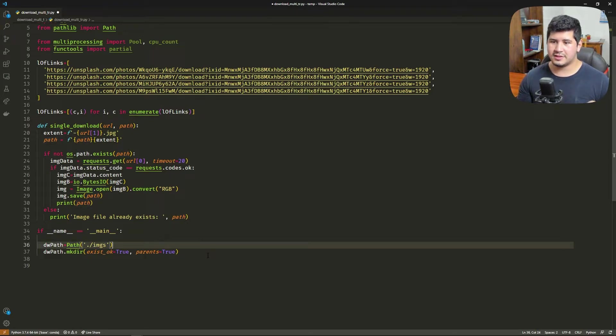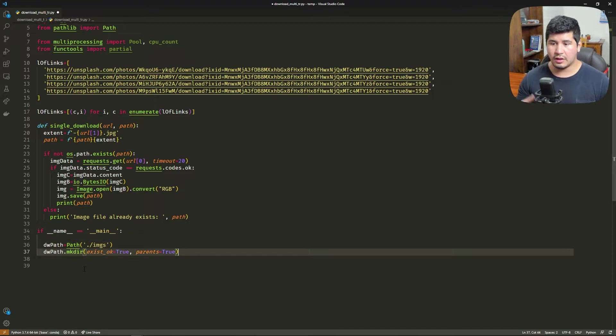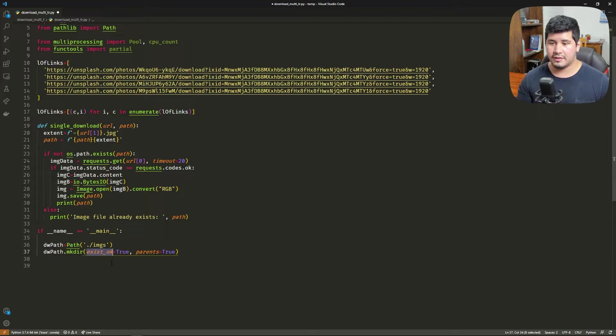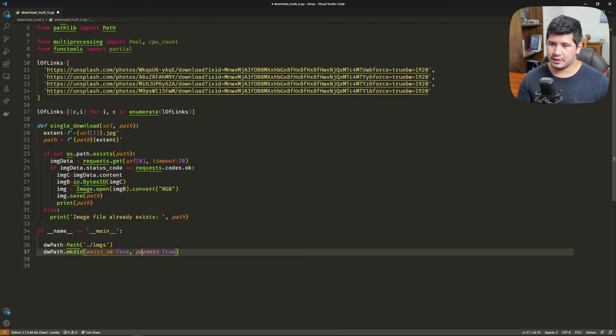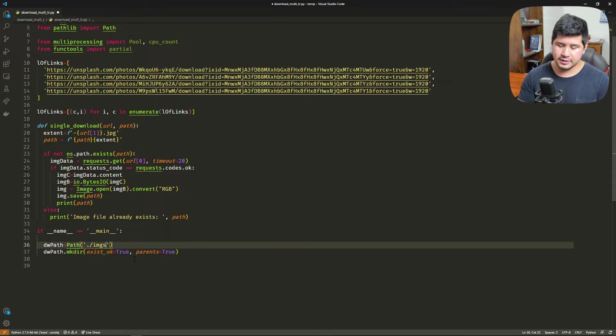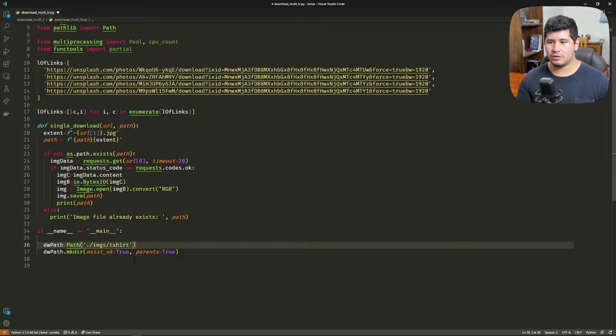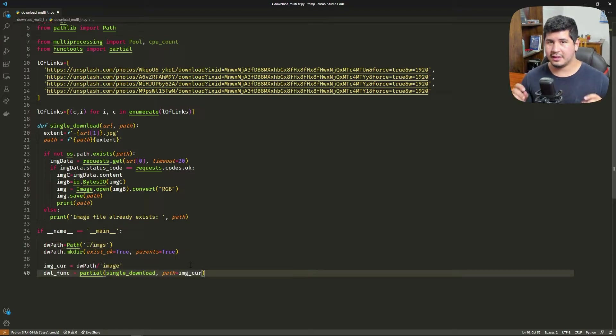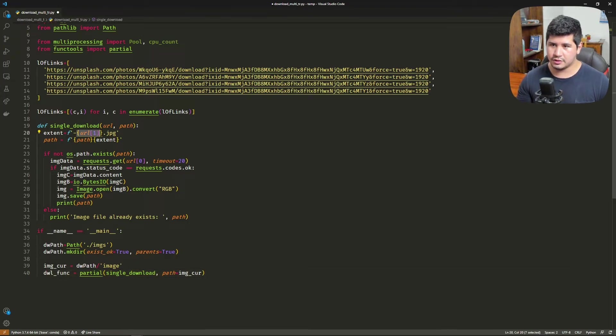We're going to define the download path with the pathlib library. This is a convenient way of doing this. We make that path if we don't have it. We pass exists_ok=True so if the folder exists we don't make it again and it doesn't raise an error, and parents=True if there are more folders. Now we define the current image prefix, so every image is going to start with 'image' and then the index of that image.